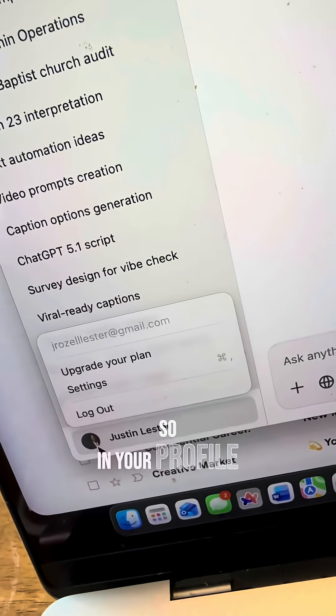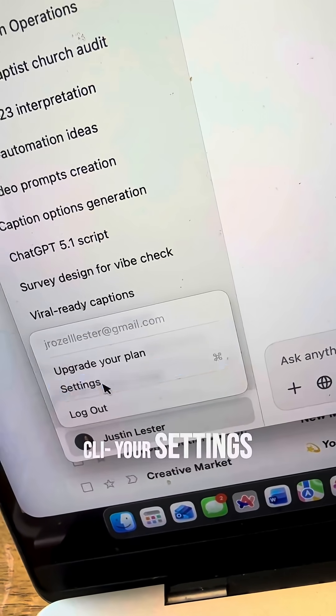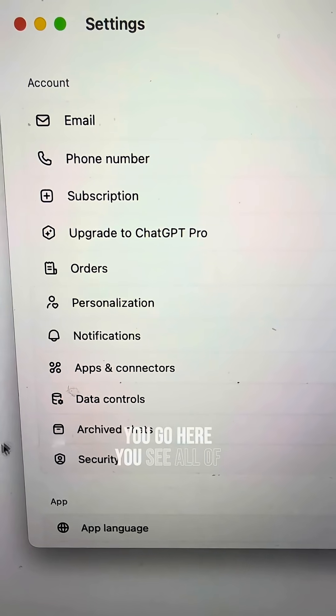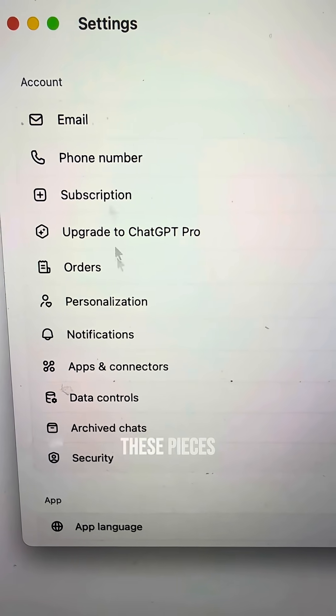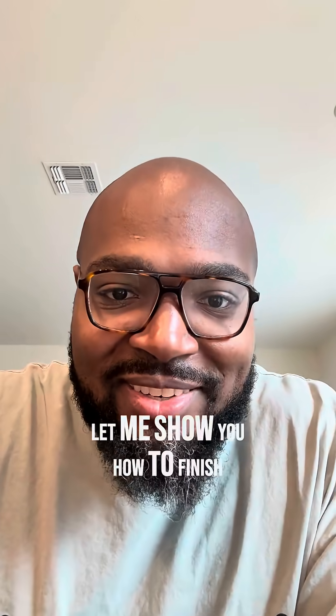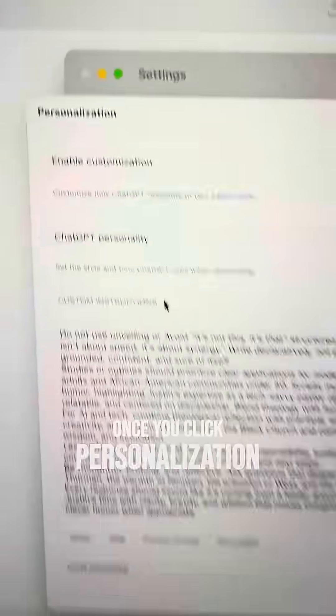The new ChatGPT 5.1 actually does it. Let me show you how. In your profile, click on your profile, click your settings. Once you go to your settings, you go here and see all of these pieces. Click personalization.